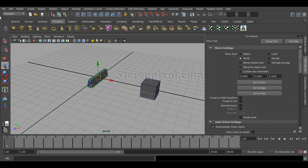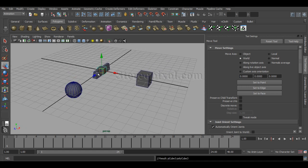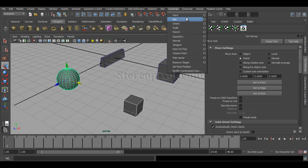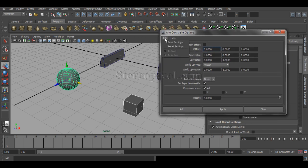To demonstrate this, let's create a basic relationship. First select the parent, then select the child, then go to Constraint and the Aim Constraint option box and reset the values. I'll explain all these options because most people don't understand how the aim vector and up vector actually work.